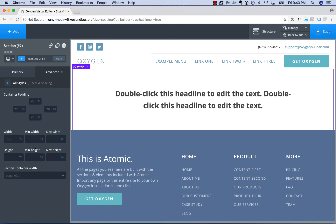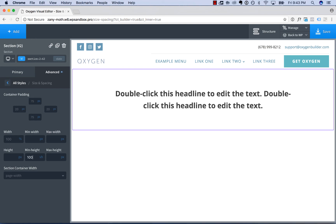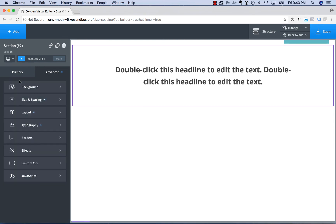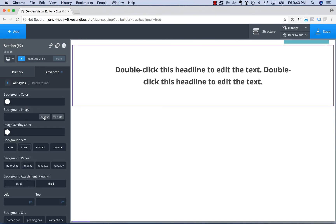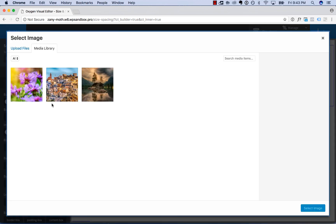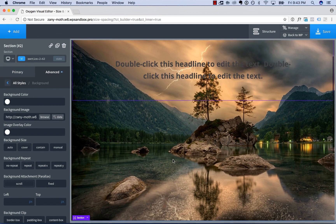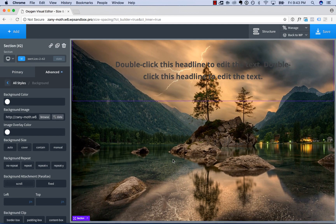I'm only going to talk about vh here. Let's make this section exactly the height of the browser. To do that, we'll use vh, which stands for viewport height. One vh is 1% of the viewport height. We're going to make the minimum height 100vh — 100% of the viewport height. Let me set a background here so we can see what's going on. And now this section is exactly the browser height.